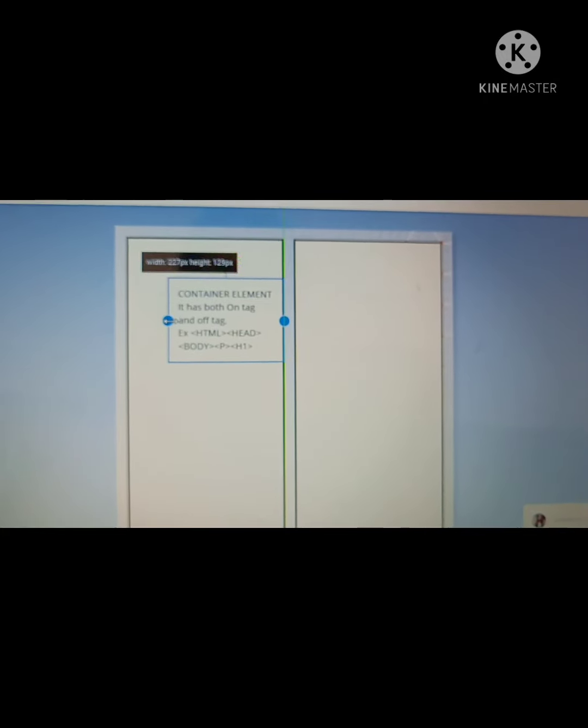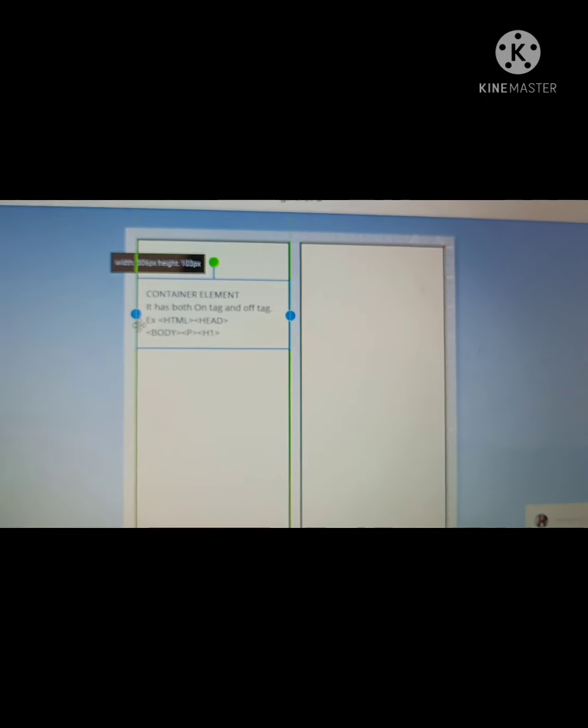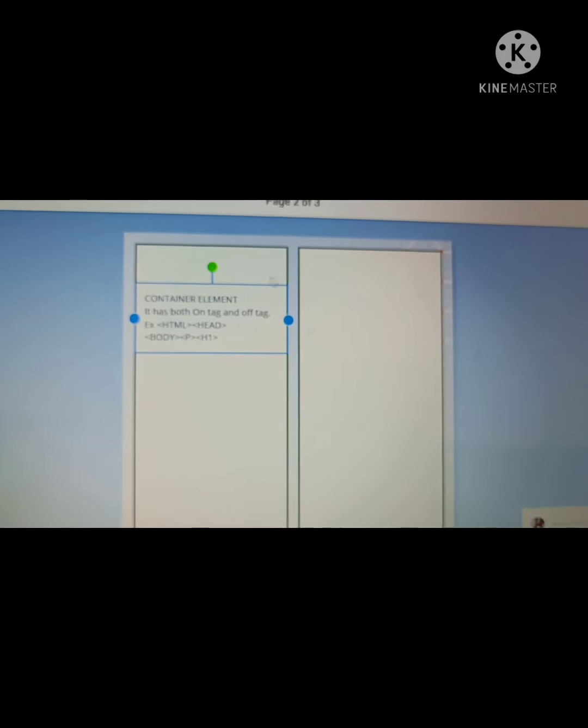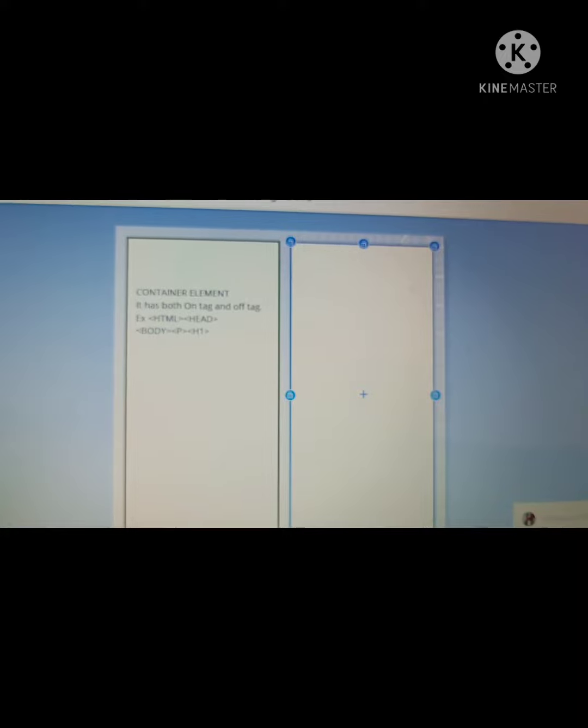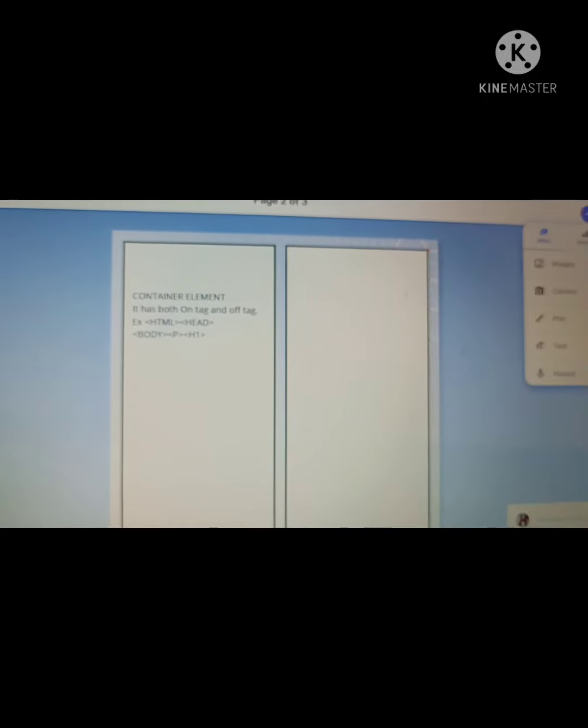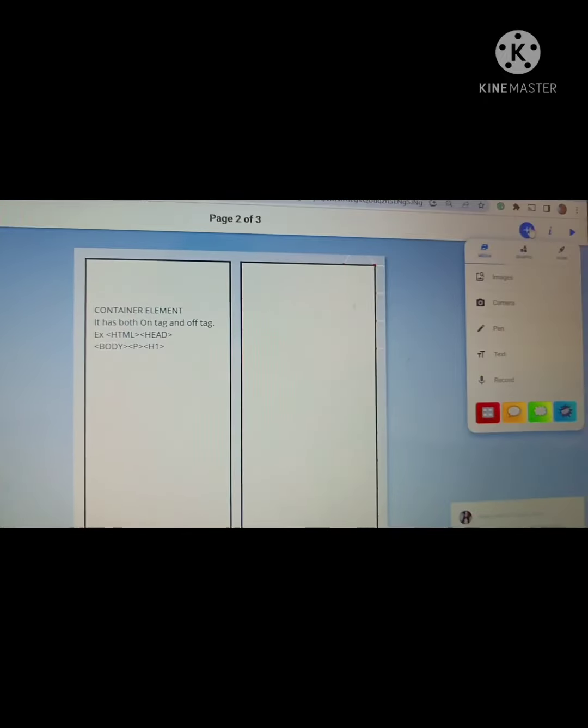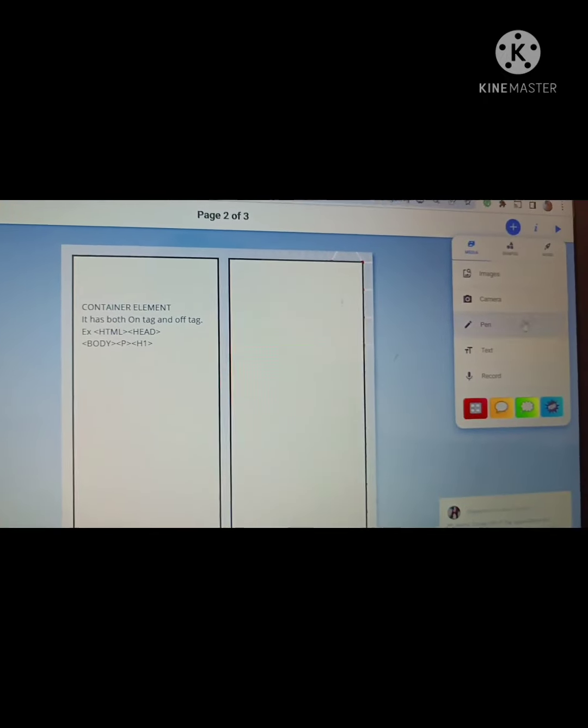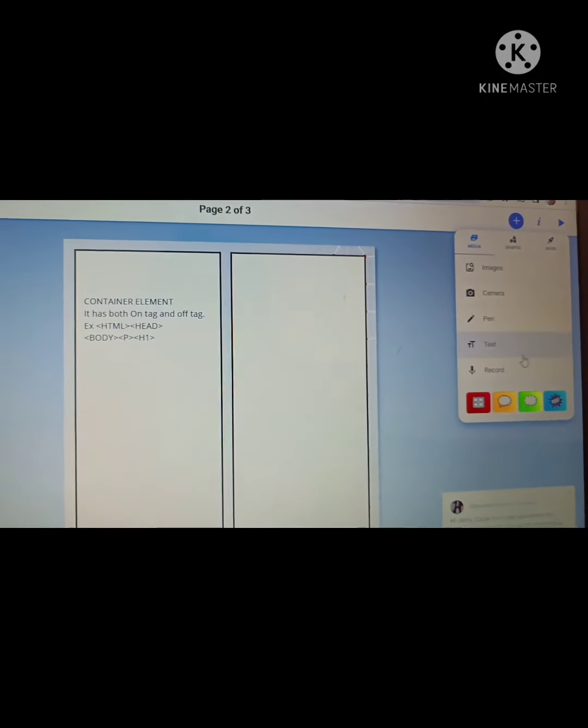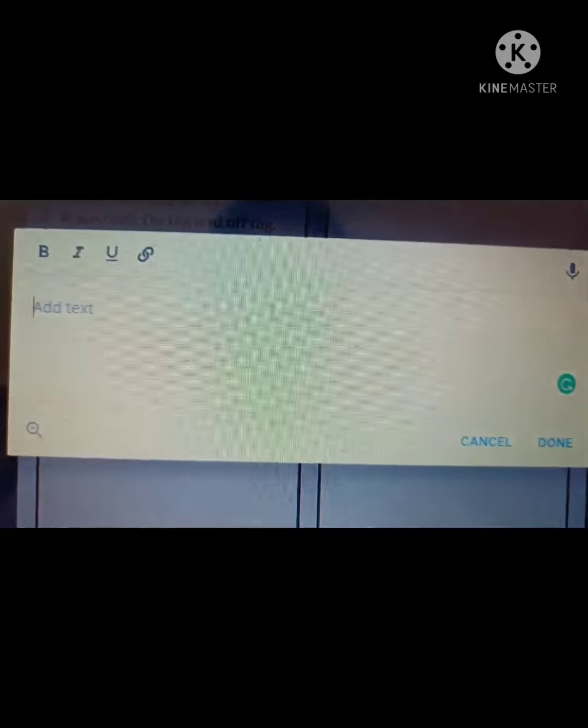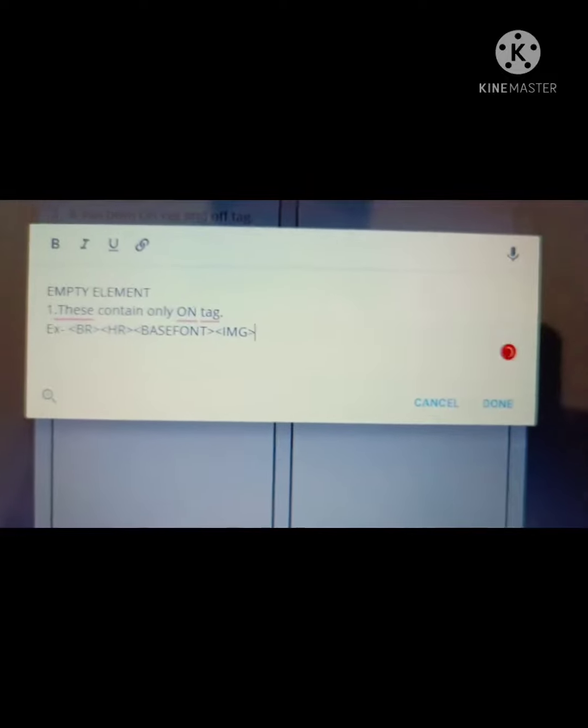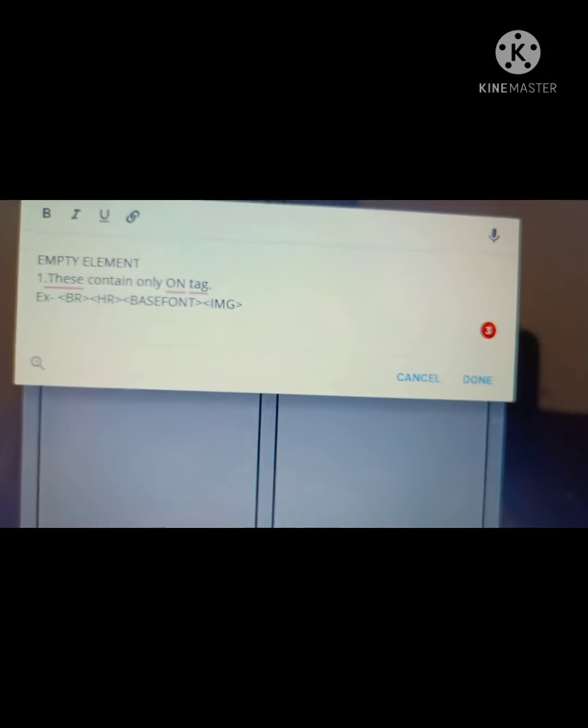Now similarly I will write a few things about empty element. Actually in this page I am telling you the difference between container and empty element. So the same process will be done. I am adding some text writing all about empty elements.